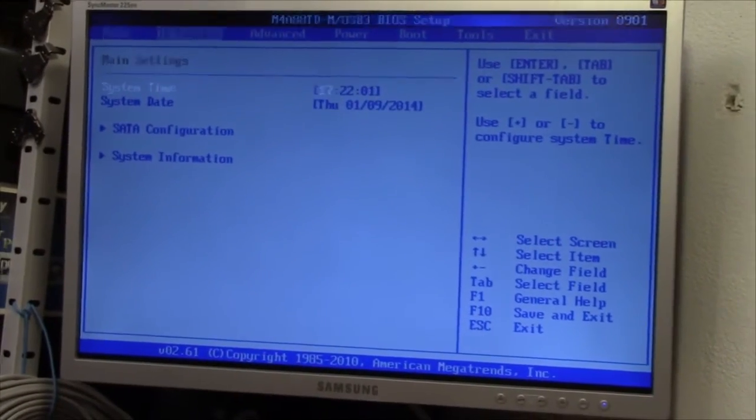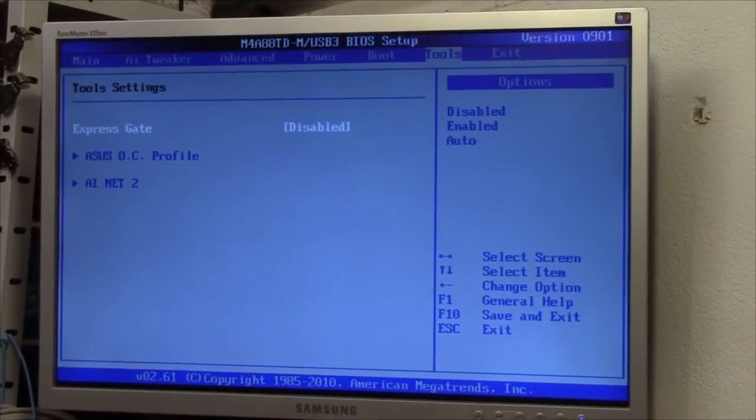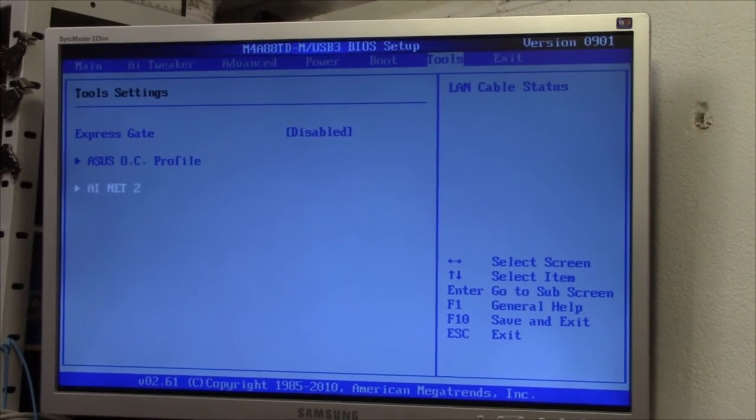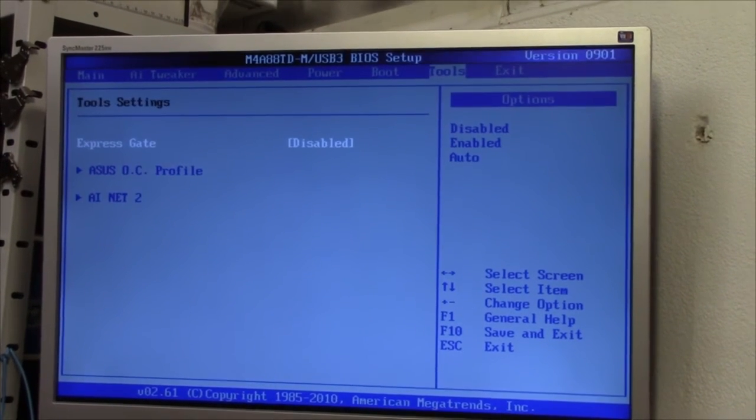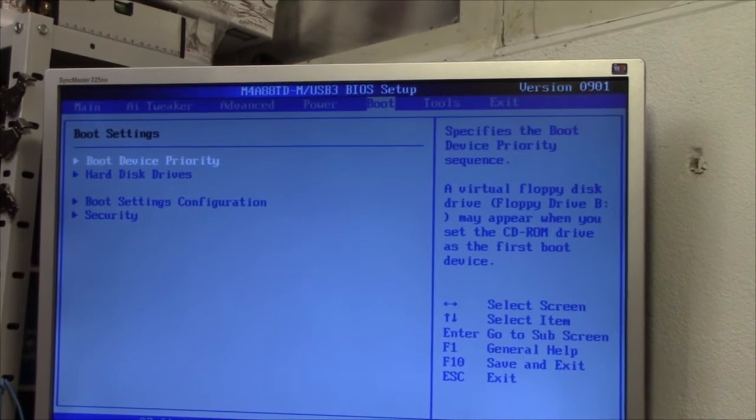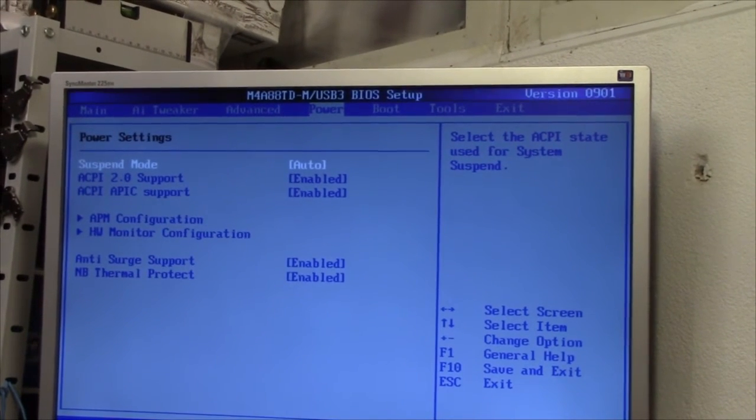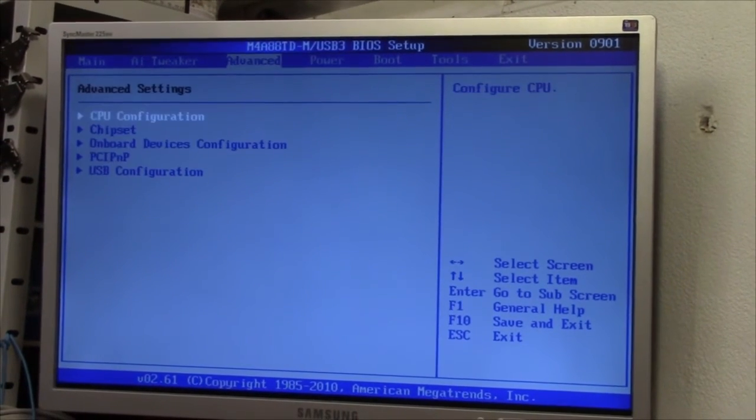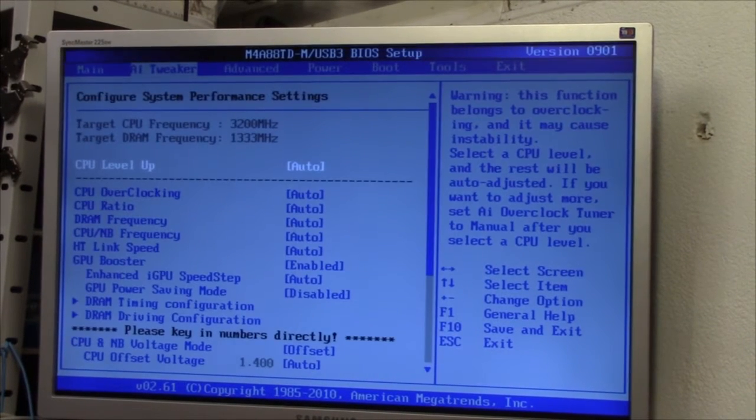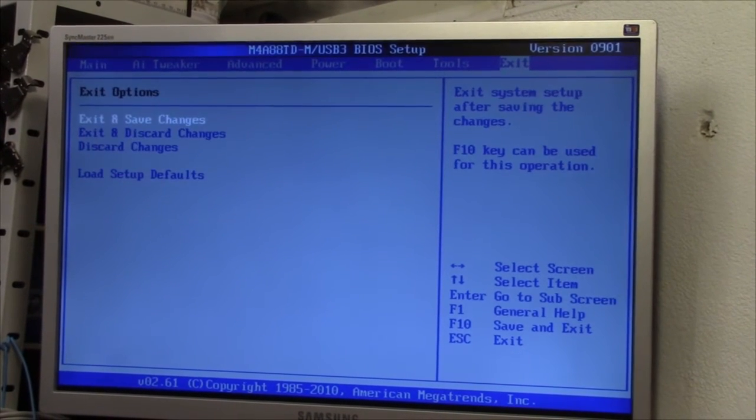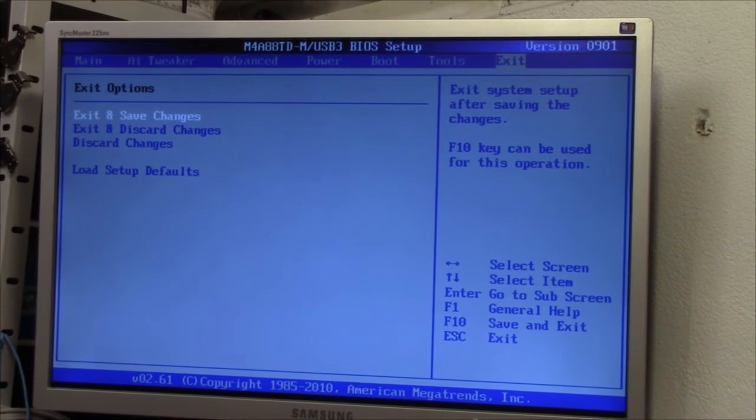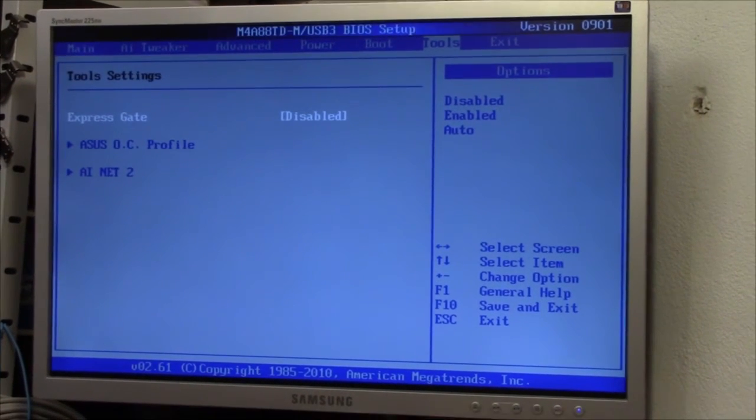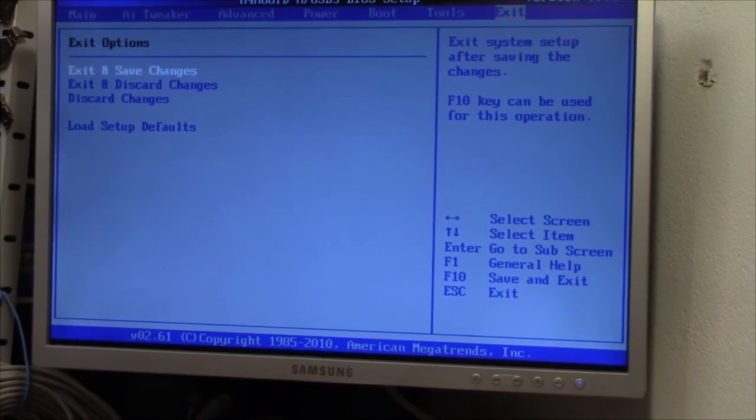Anyway, should have some kind of BIOS update thing here somewhere. I really hope we have one. No, doesn't seem like it. Great.